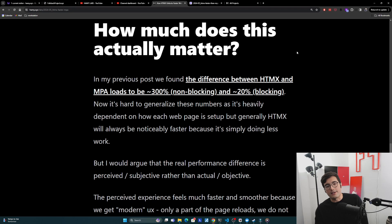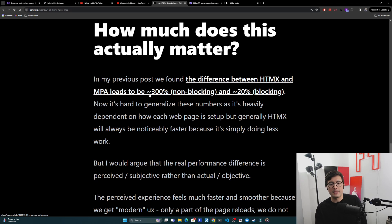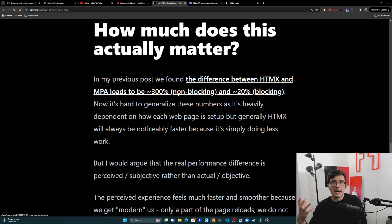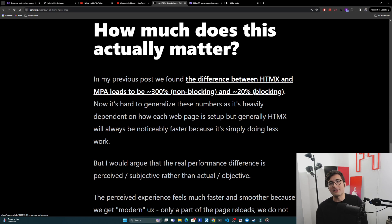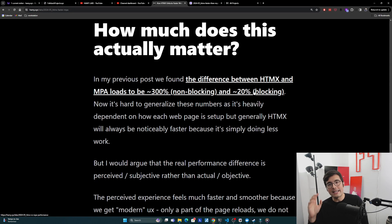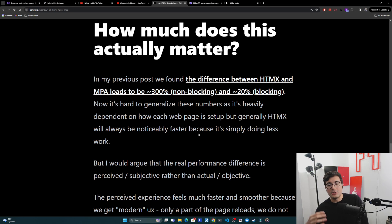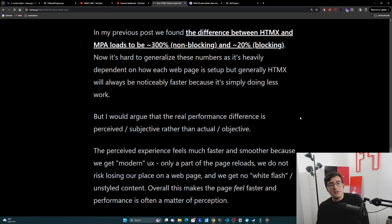How much does this actually matter? In my previous post we basically found the difference between HTMX and MPA loads to be around 300ms for non-blocking and around 20ms for blocking. These are hand-wavy and hard to generalize. The 300ms non-blocking is because on my page load we're doing a lot of analytics and stuff which is non-blocking deferred scripts, but these are things still loading in the background. If we only look at blocking scripts, it looks like it's really only a 20ms difference, but what's interesting is these blocking things were loaded from cache, but there's kind of ghost time between when it loads from cache and when the page actually loads. This is very hard to generalize and really heavily dependent on how each web page is set up, but generally we can say that HTMX will always be noticeably faster because it's simply doing less work. We just accomplish less work faster than more work.